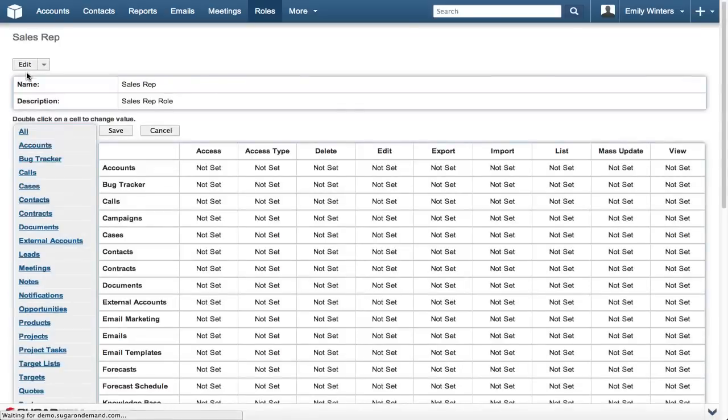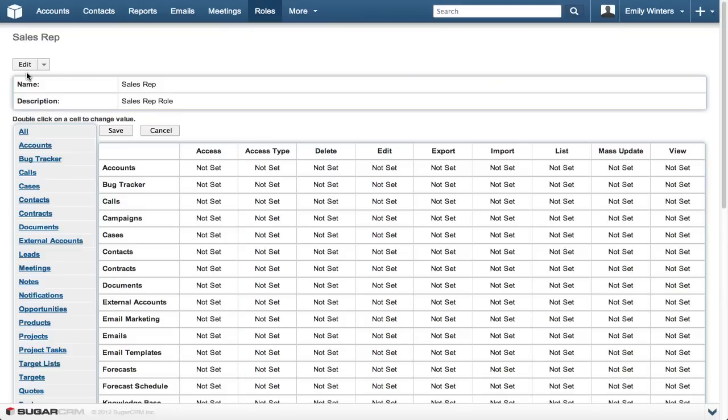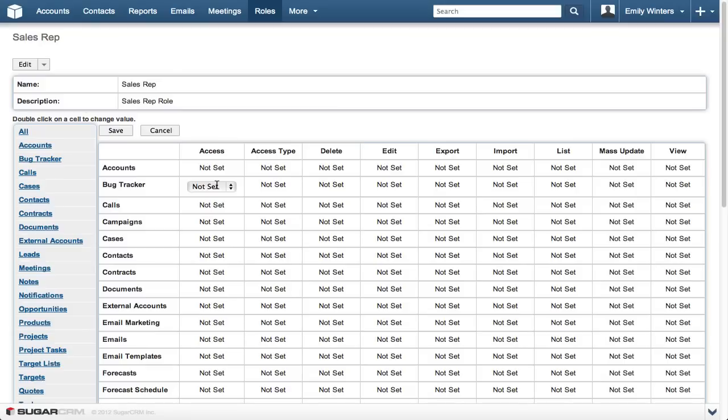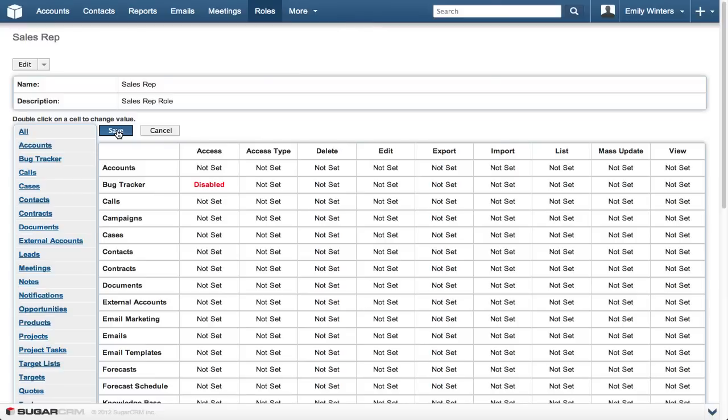You can double click the cell in the role matrix to change the desired setting. Let's remove access to the bug tracker for the sales rep role. We can do this by double clicking the cell in the access column across from the bug tracker row to change the not set value to disabled. This will hide the bug tracker module and associated sub panels for any users with this role.